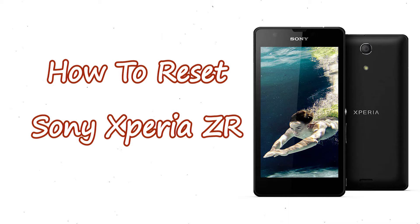Welcome to Android Pro Tips! In this video I'm going to show you how to reset Sony Xperia ZR in different ways.